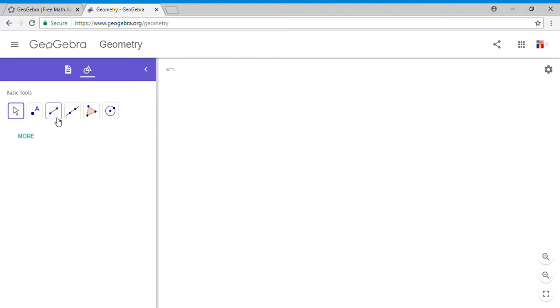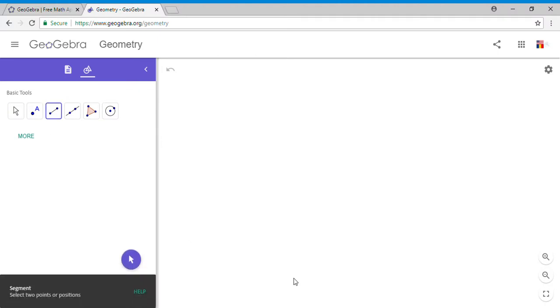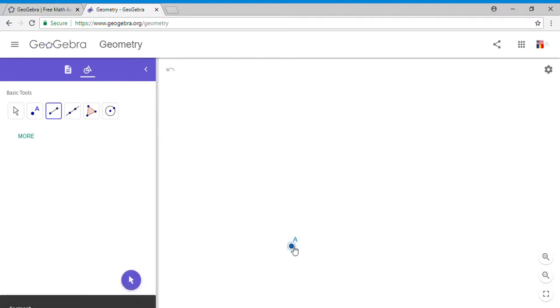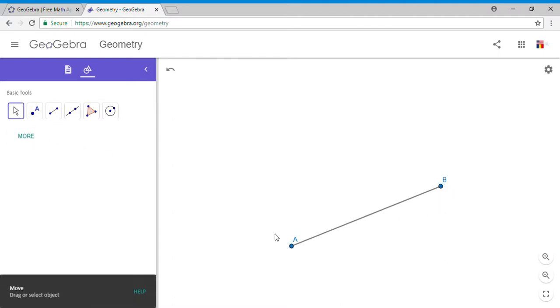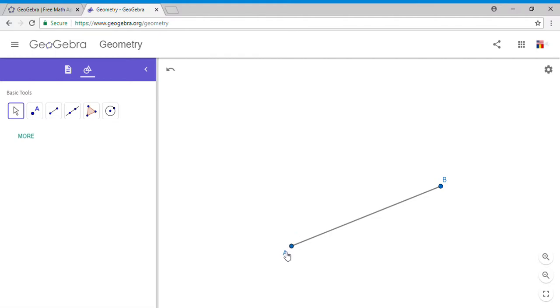I'm going to draw a segment using this line segment tool, and we're going to try to draw the perpendicular bisector on this line segment.